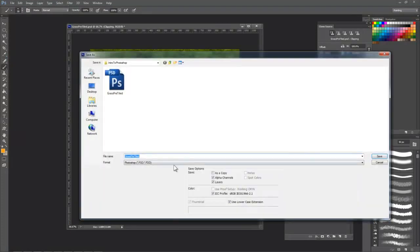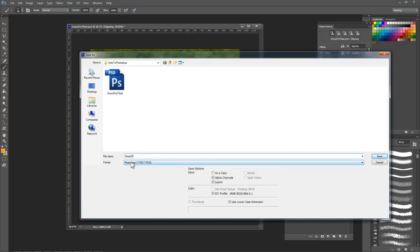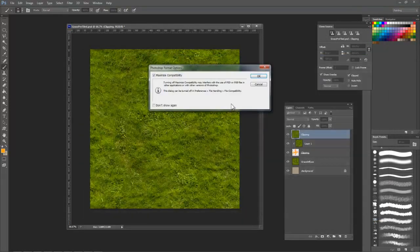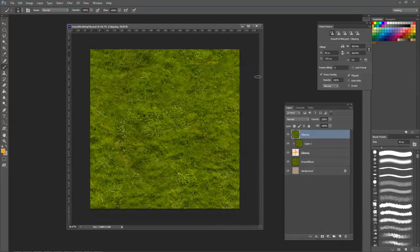The last thing I want to do is save my working file as a PSD so we can open this up with all the layers and keep editing it later on. Well, that wraps up our basic Photoshop for video games tutorial. Make sure to check out our other specific Photoshop tutorials.